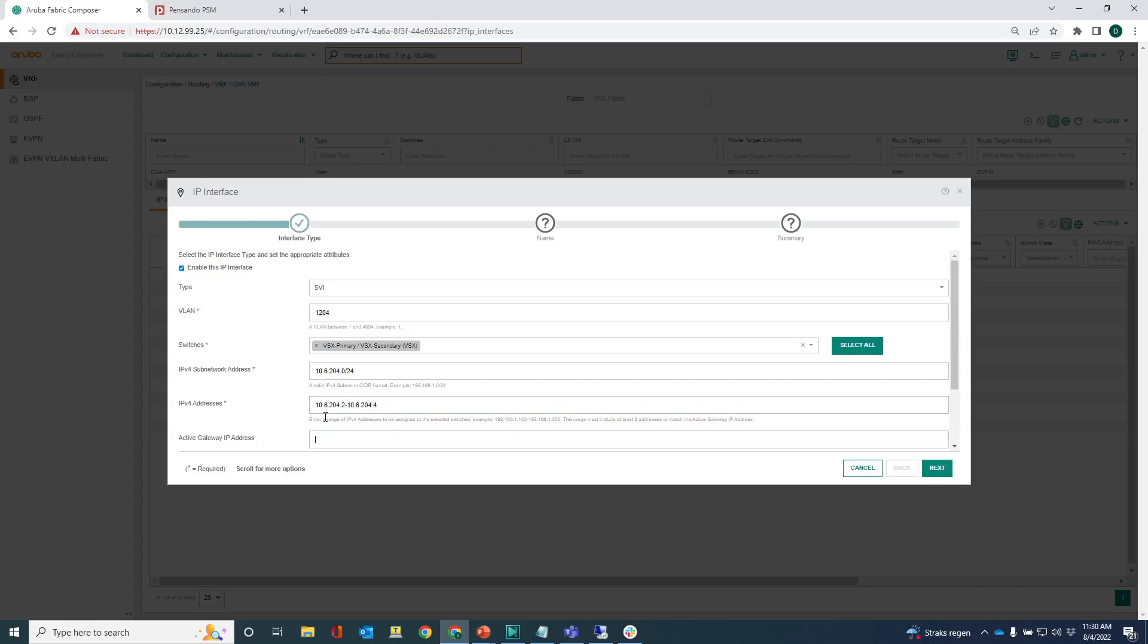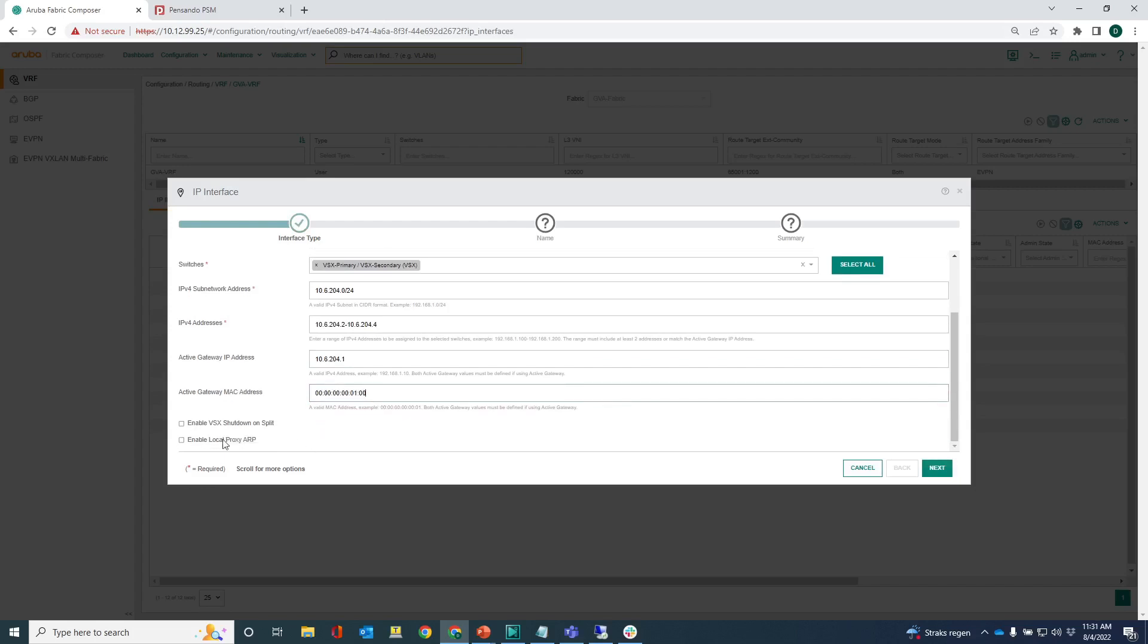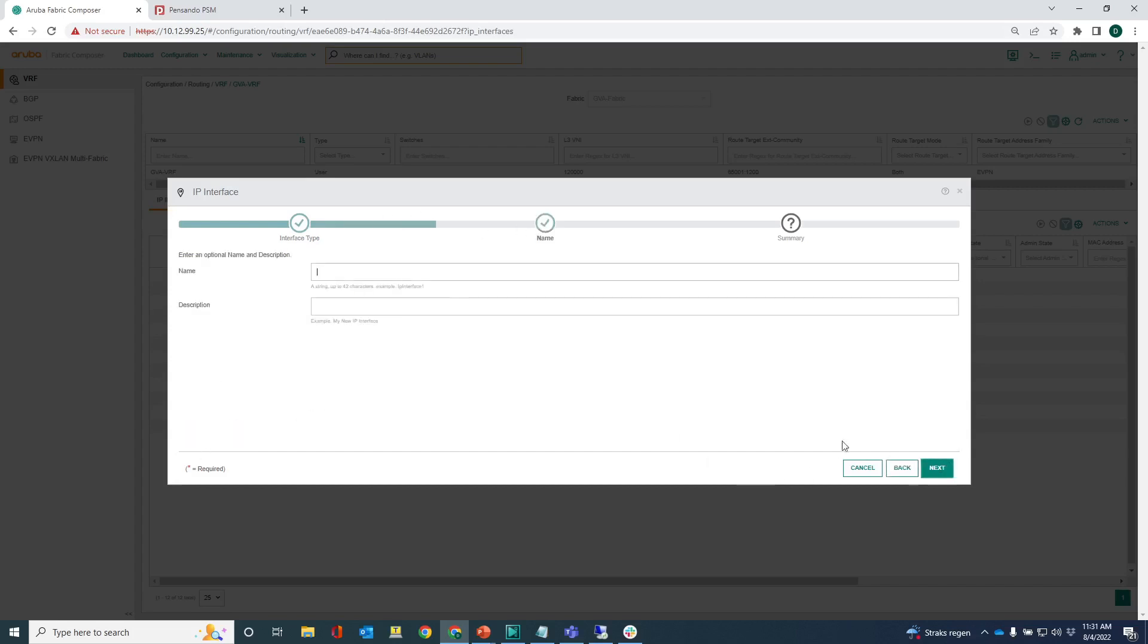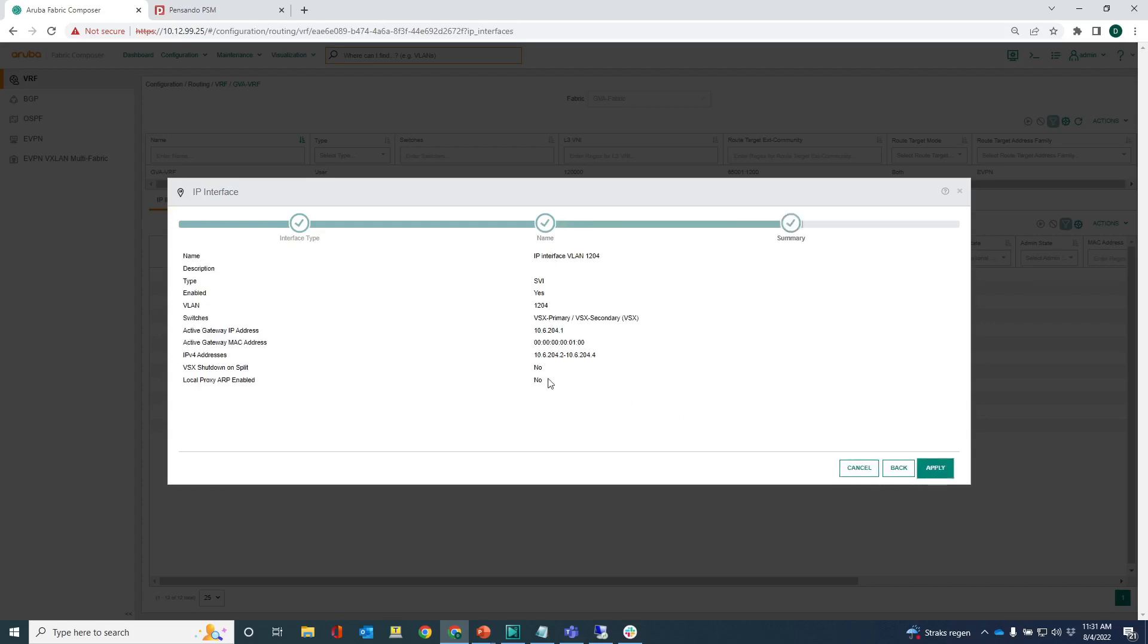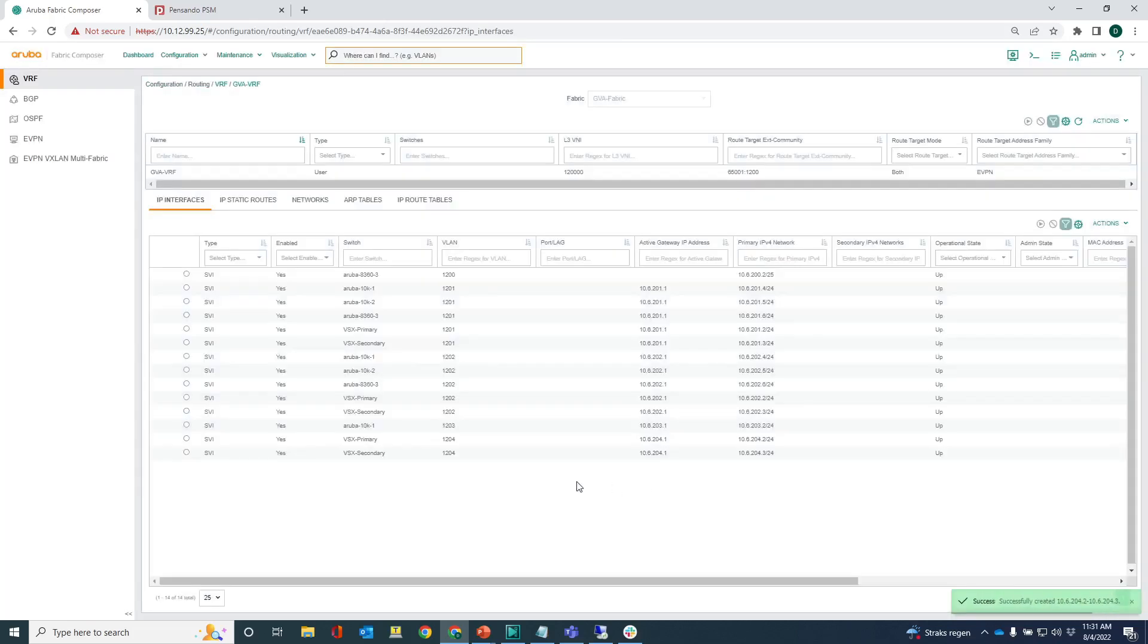And the active gateway, just provided a MAC address. I don't need to enable local proxy ARP because I'm not using any private VLANs here. Okay, IP interface VLAN 1204. These are the settings, click apply and then the SVI is applied to the VSX pair.